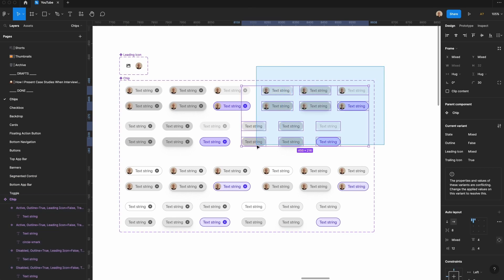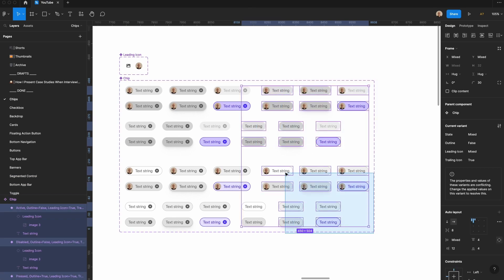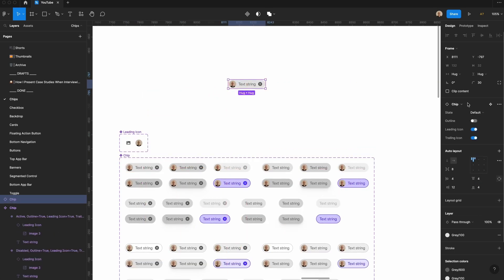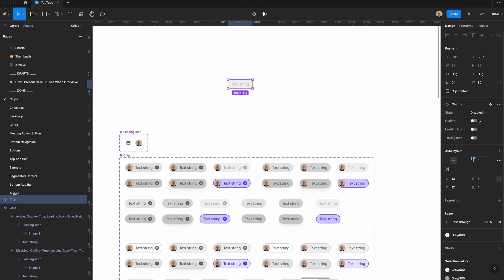And I'm going to select all the instances that don't have trailing icons, and I'm going to set that value to false. And now I take one of these chips, and I can change it to outline, I can remove the leading icon, I can remove the trailing icon, I could remove both, and then I can also change the state.